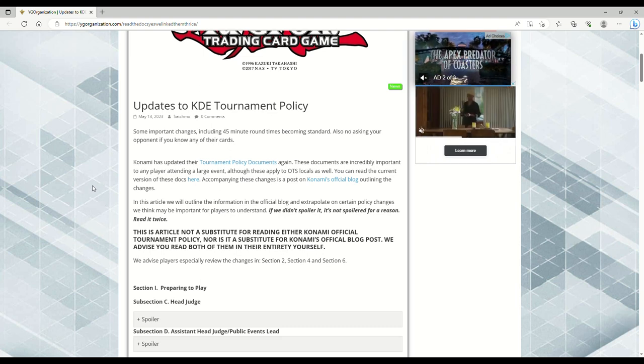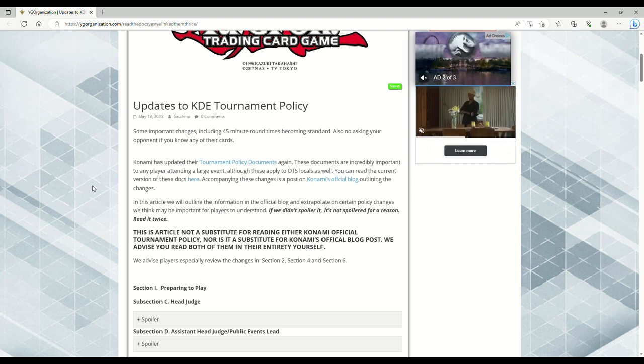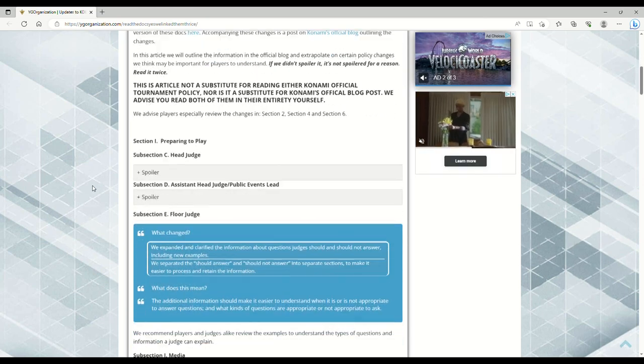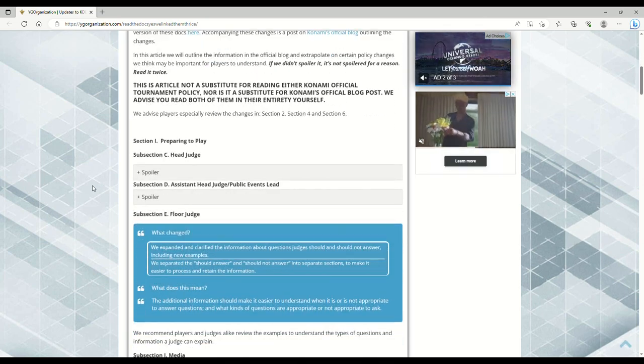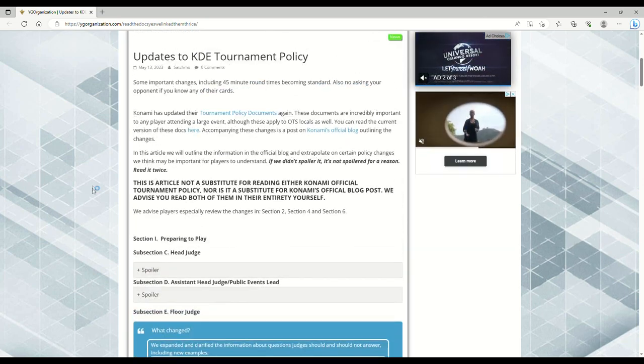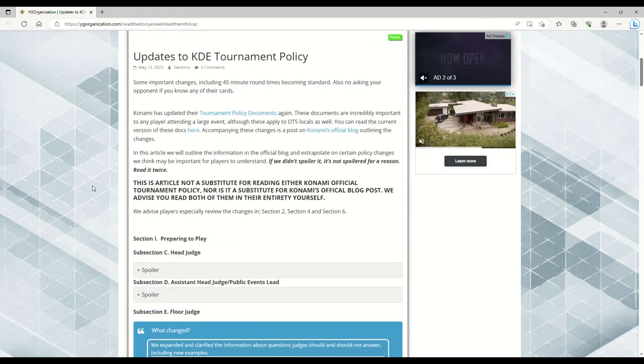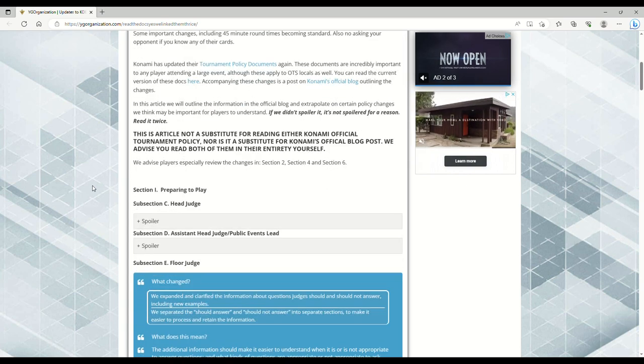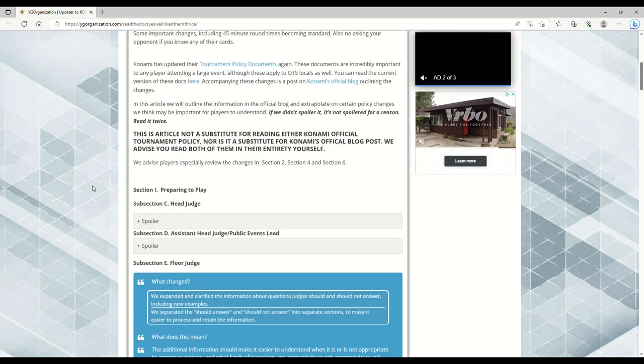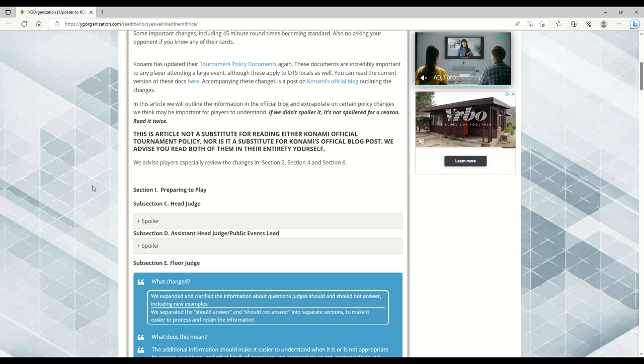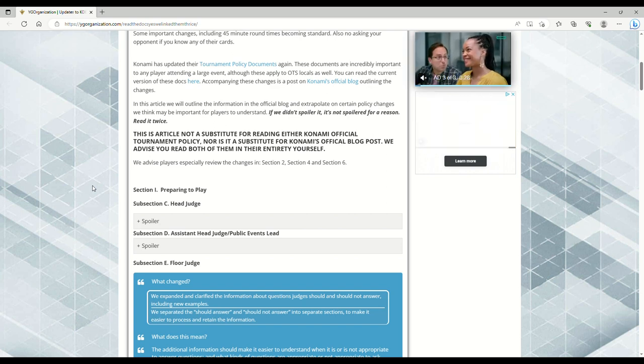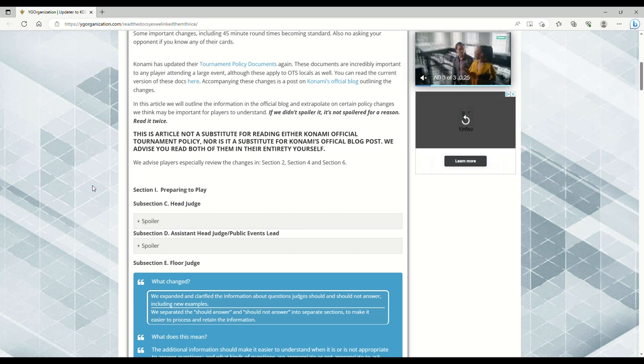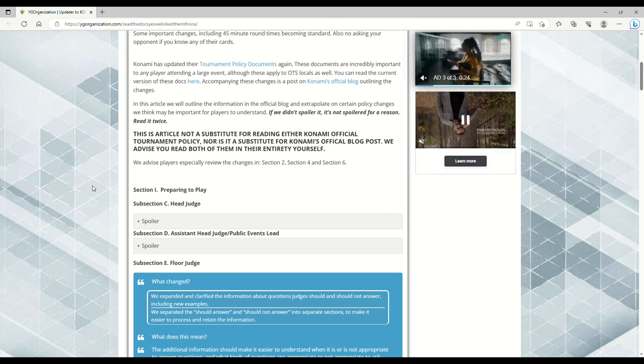The biggest thing about this - I don't remember exactly where it is because we're going to go through everything - but the standard for rounds whether you're going to locals, regionals, or YCS is now 45 minutes.